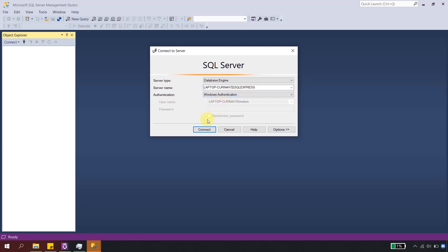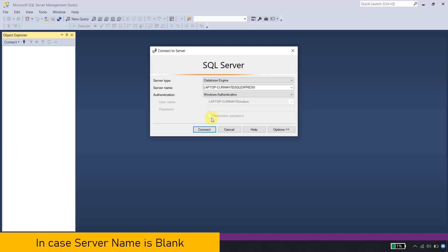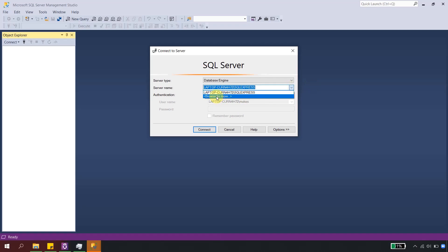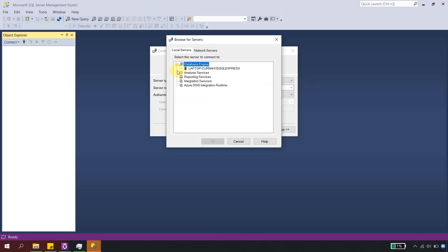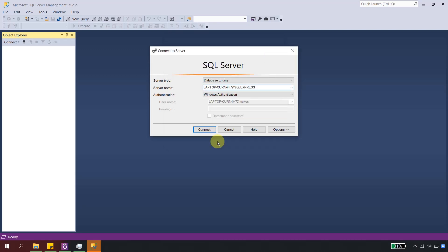By default when starting for the first time, you will see your laptop name with the SQL Express instance and Windows Authentication. If the server name field comes up blank, go to the drop-down, select 'Browse for more,' and under Database Engine you will see your laptop listed — select OK. Keep it set to Windows Authentication, which means it will use your current username and password to connect to SQL Express. Now just click Connect.